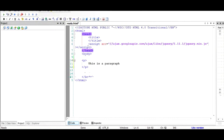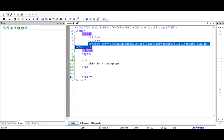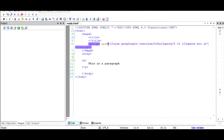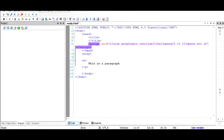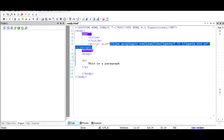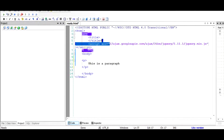Once you include this line in the head section, jQuery has been included and will be loaded upon the loading of the complete document. Please make sure you are connected to the internet because this file will be fetched from googleapis.com and loaded onto your document.